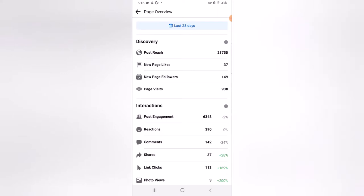For the first option, it says Post Reach — I have 21K. For New Page Likes I have 27K, for Page Followers I have 149, and for Page Views I have 938 views.